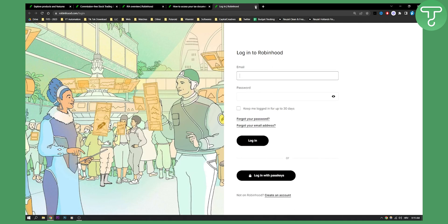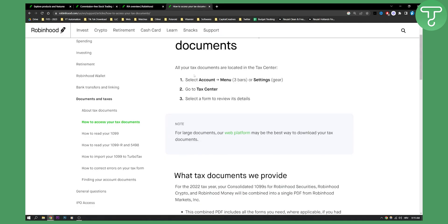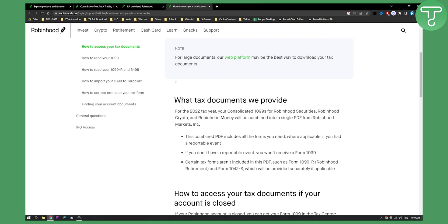Obviously you have to log in to your Robinhood account. Now as you can see, what tax documents they provide — for the year 2022, your consolidated 1099 for Robinhood Securities, Robinhood Crypto, and Robinhood Money will be combined into a single PDF from Robinhood Markets.